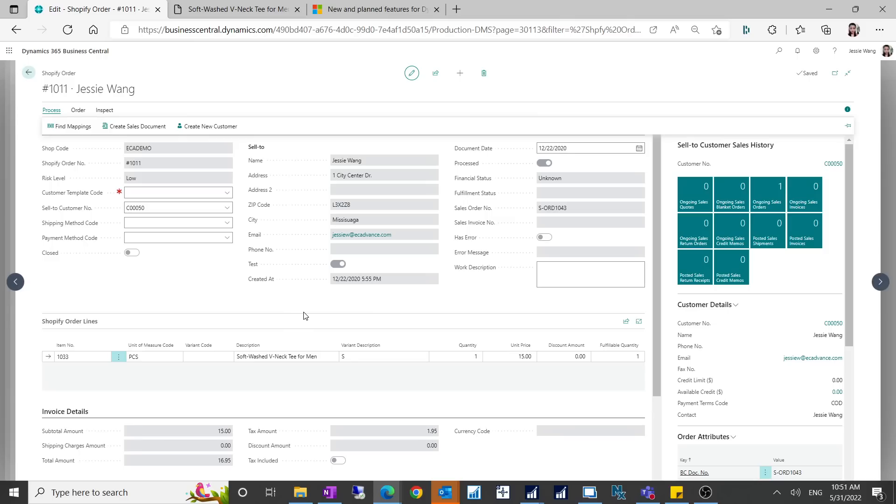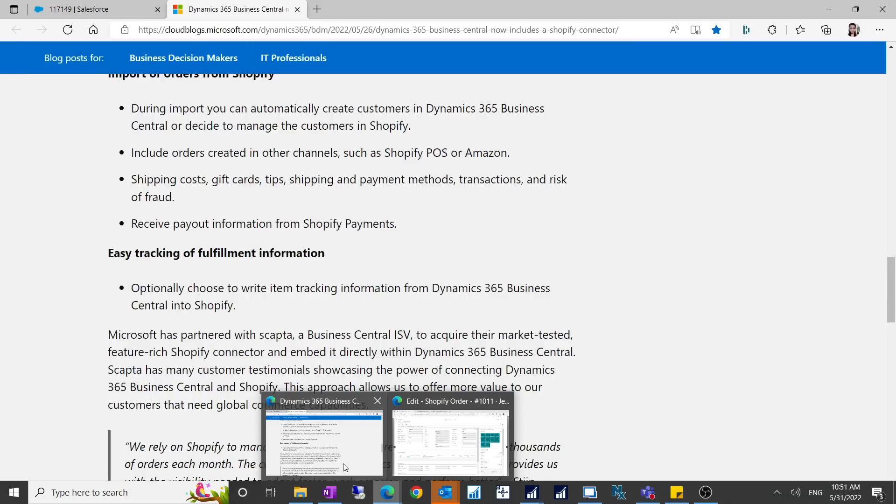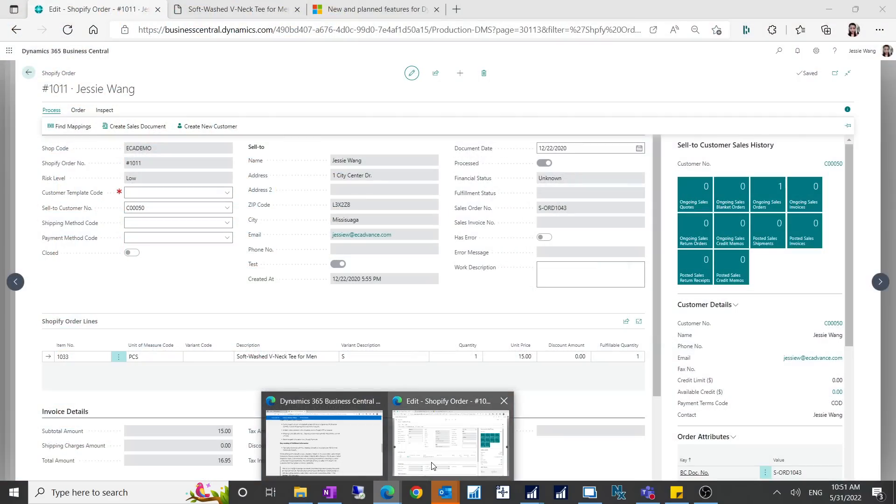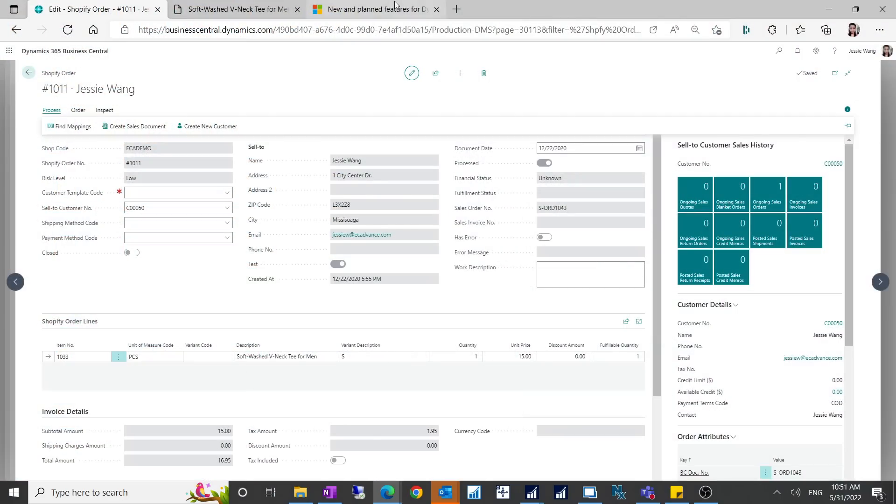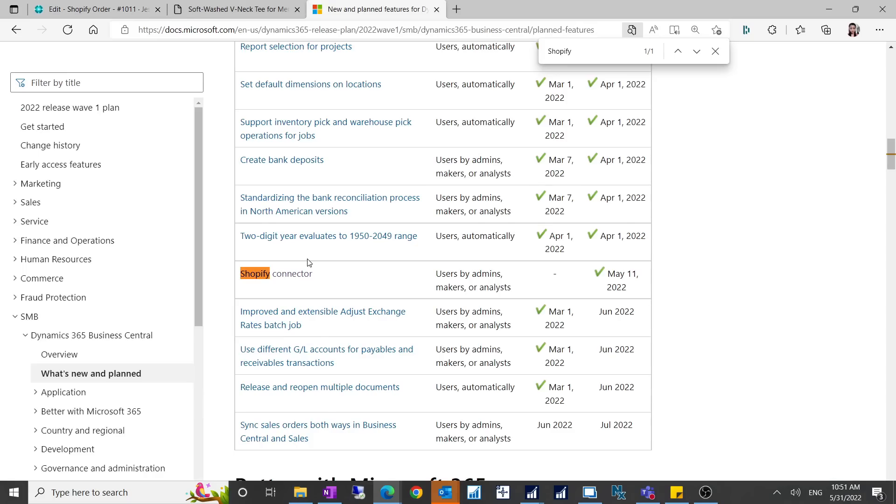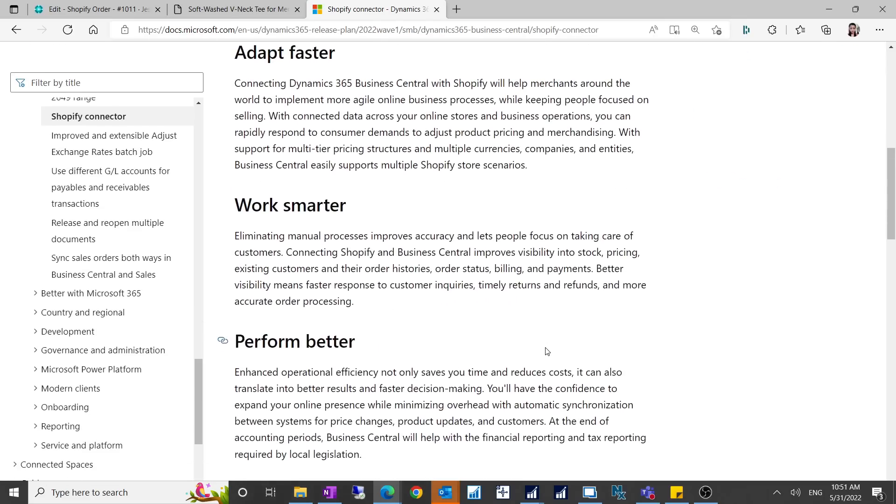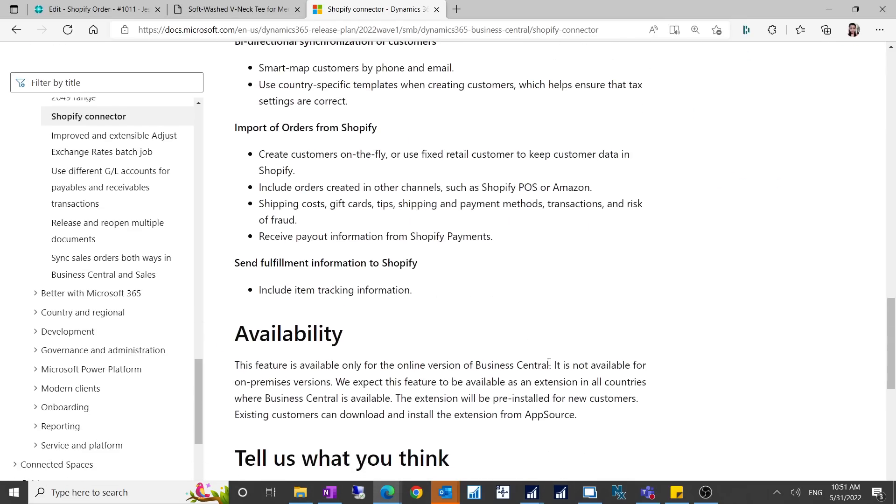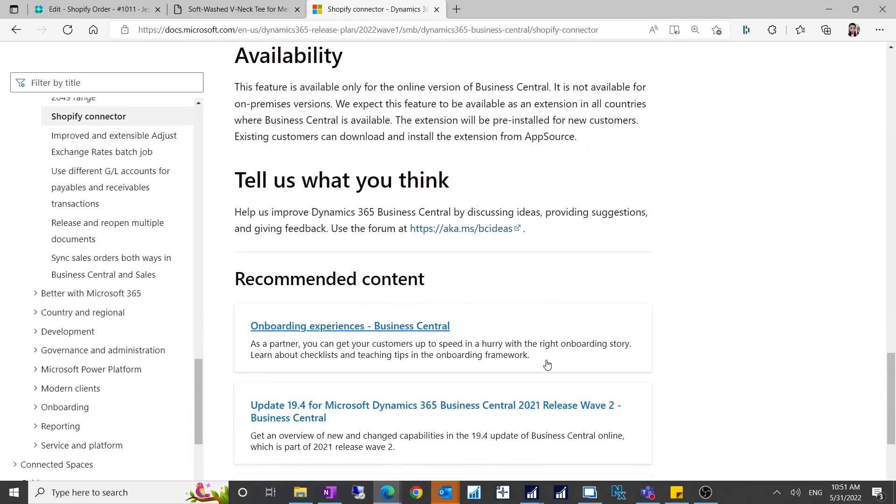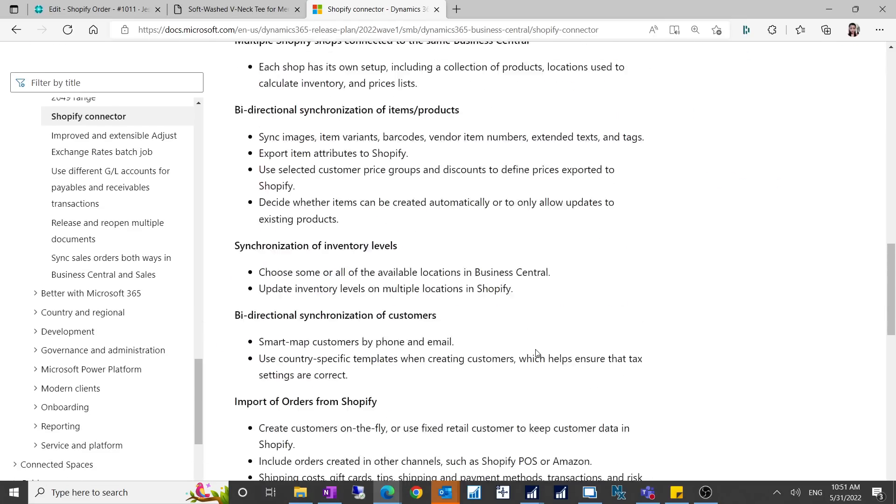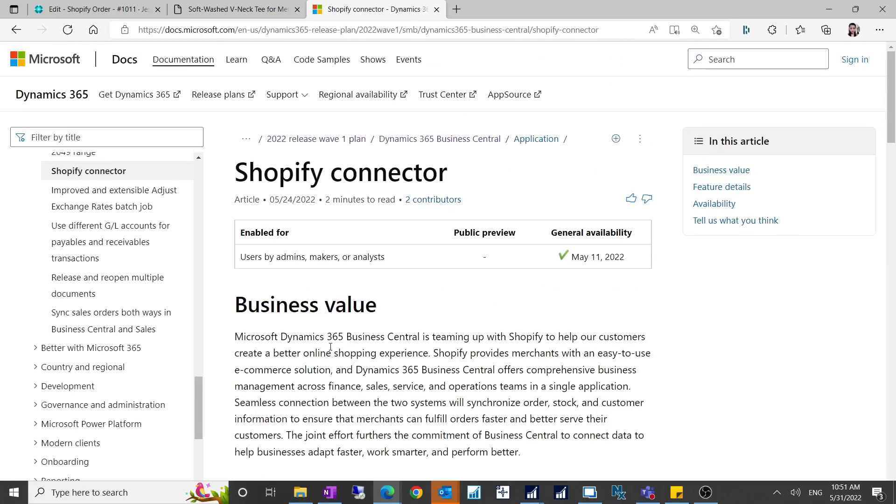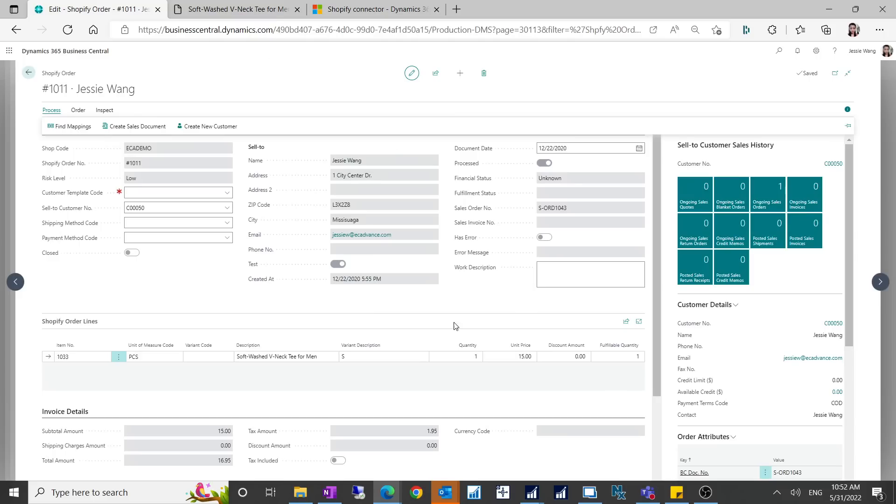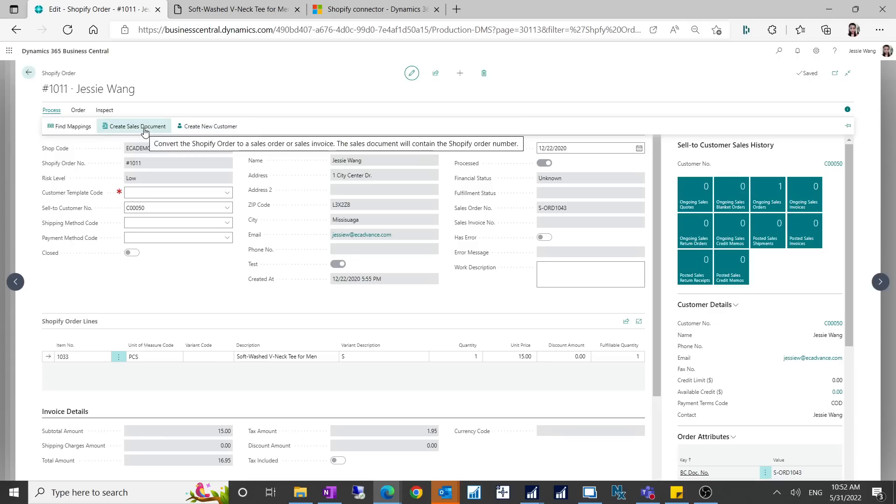When Microsoft has any detailed documentation for all these functionality, we can see how Microsoft designed this. But right now, even if we look at the release notes, the information is really general description of the functionality. There's not much details we can find from there. This is how you can create orders. You have to create a customer manually and you have to create a sales document.